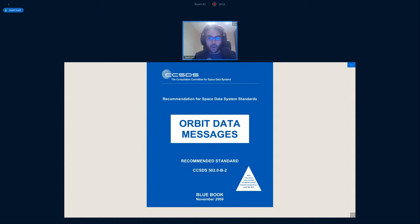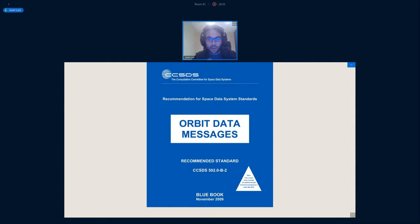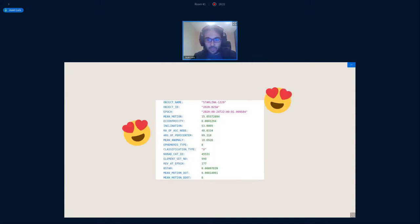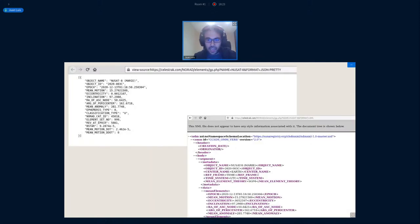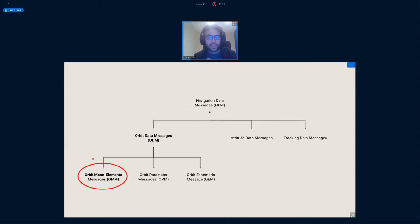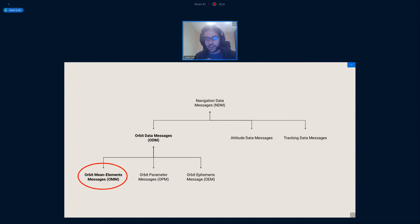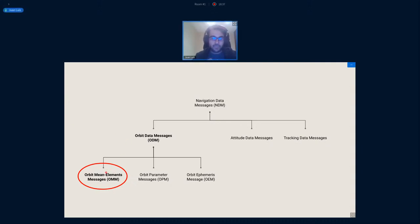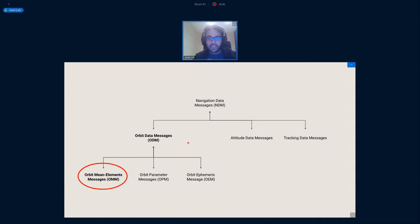So again, these OMMs were standardized by the CCSDS, which is the standardization body that we all know and love. And to give you a quick overview of where they stand in the hierarchy of formats standardized by CCSDS, orbit mean elements messages, OMMs, are part of the orbit data messages, which also comprises two other formats, orbit parameter messages and orbit ephemeris messages. And they're all part of navigation data messages, which also include attitude data messages and tracking data messages. So we're at the moment focused on this part over here.